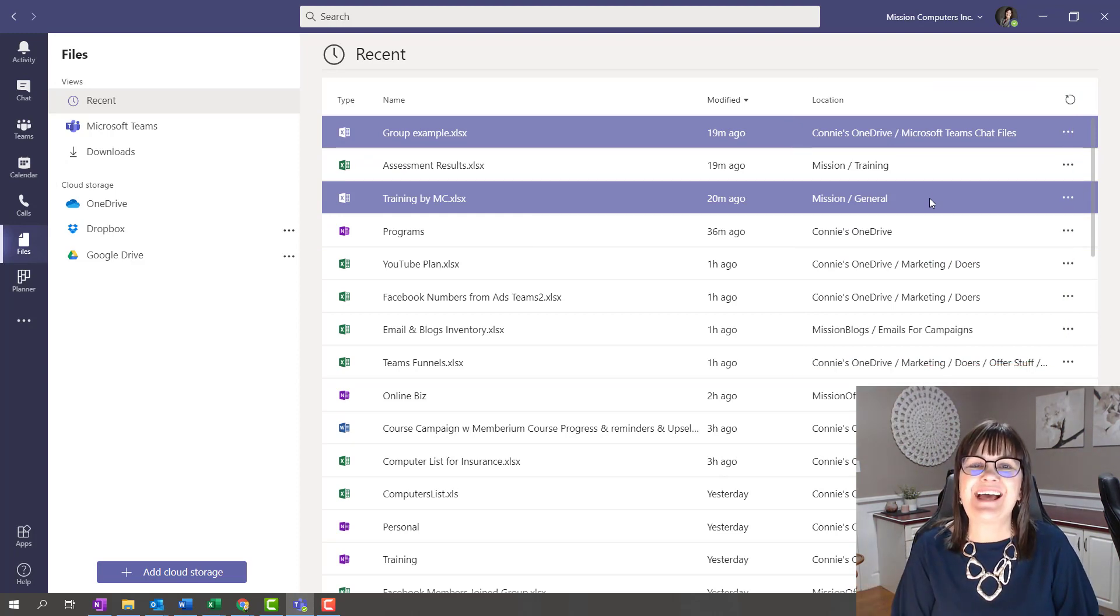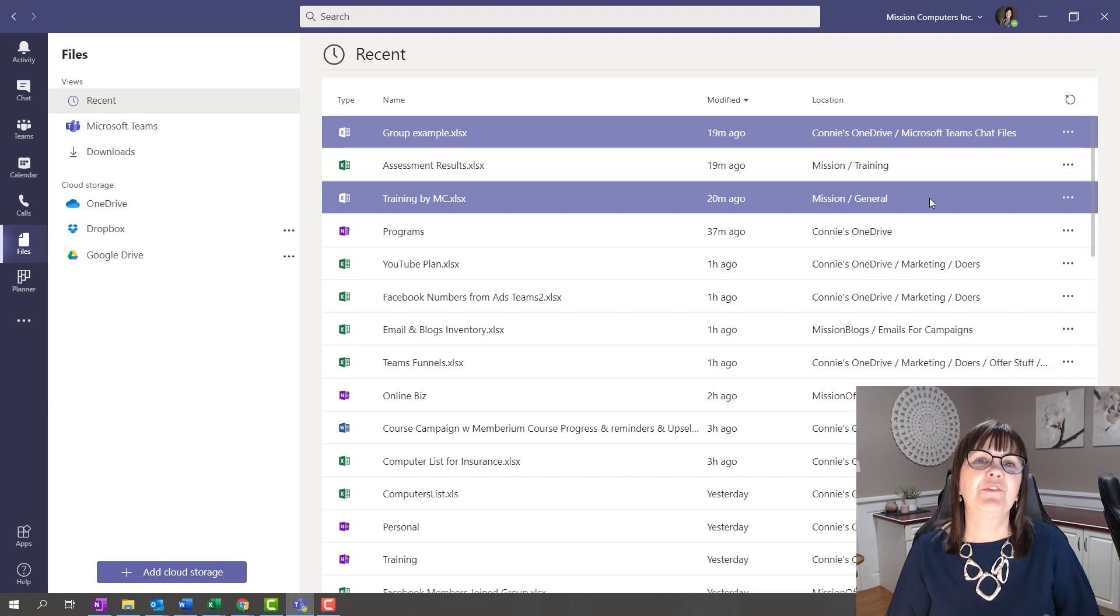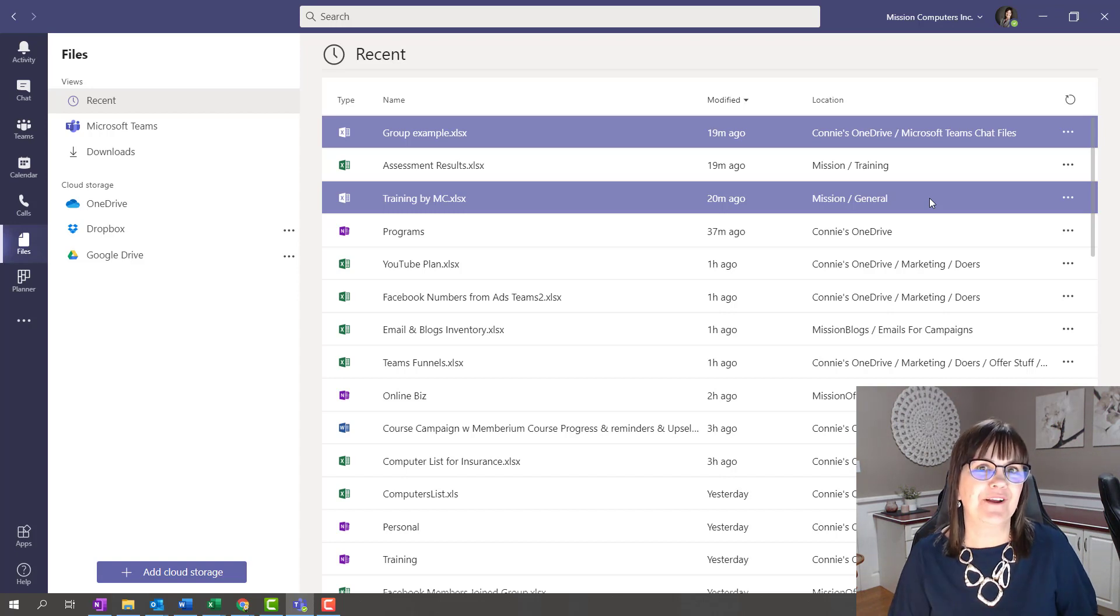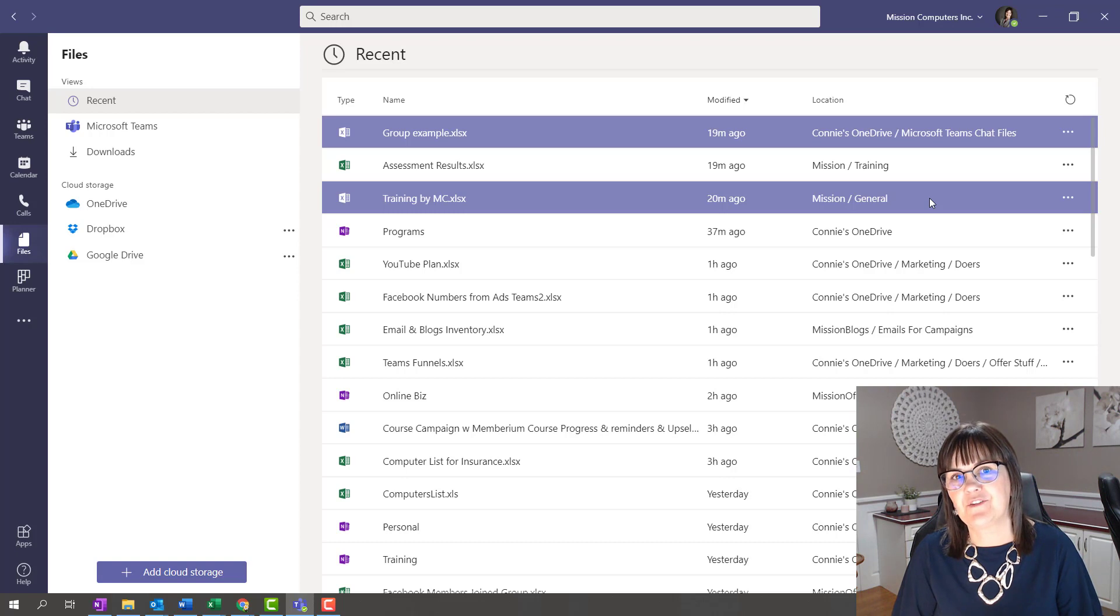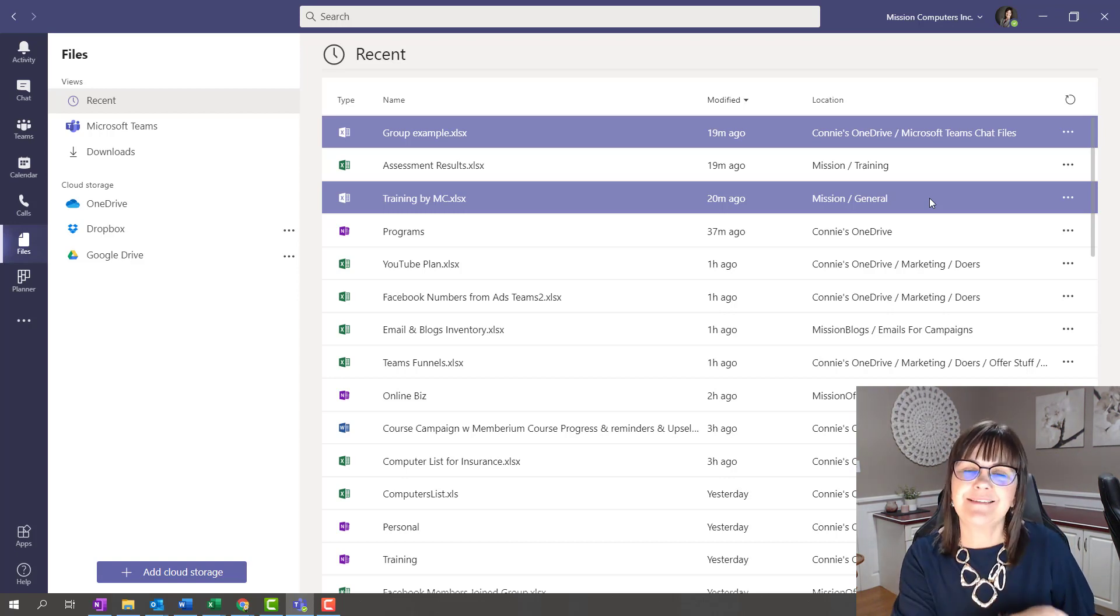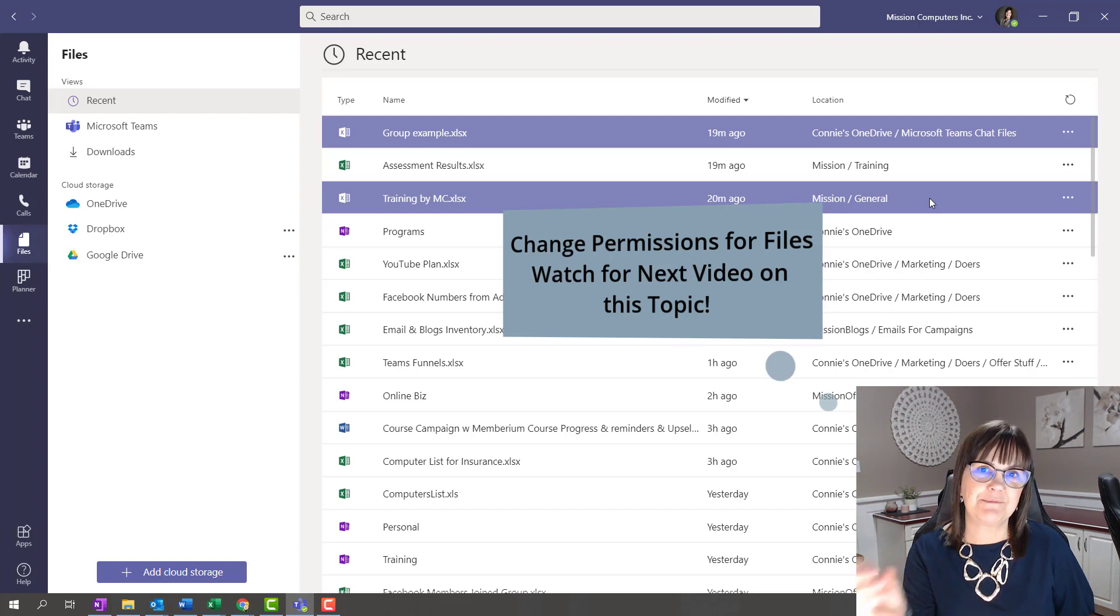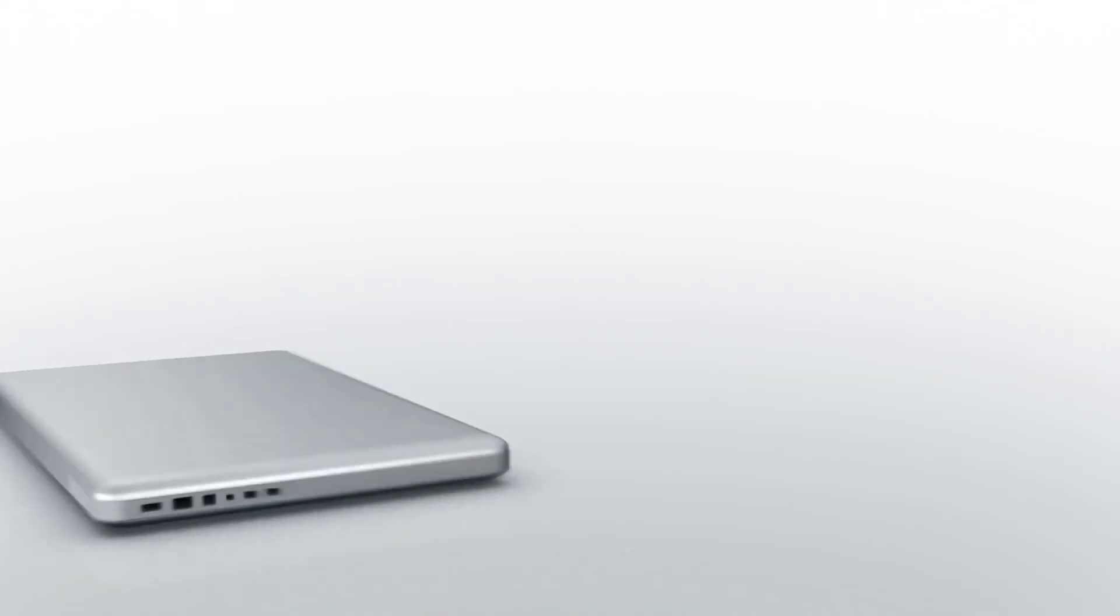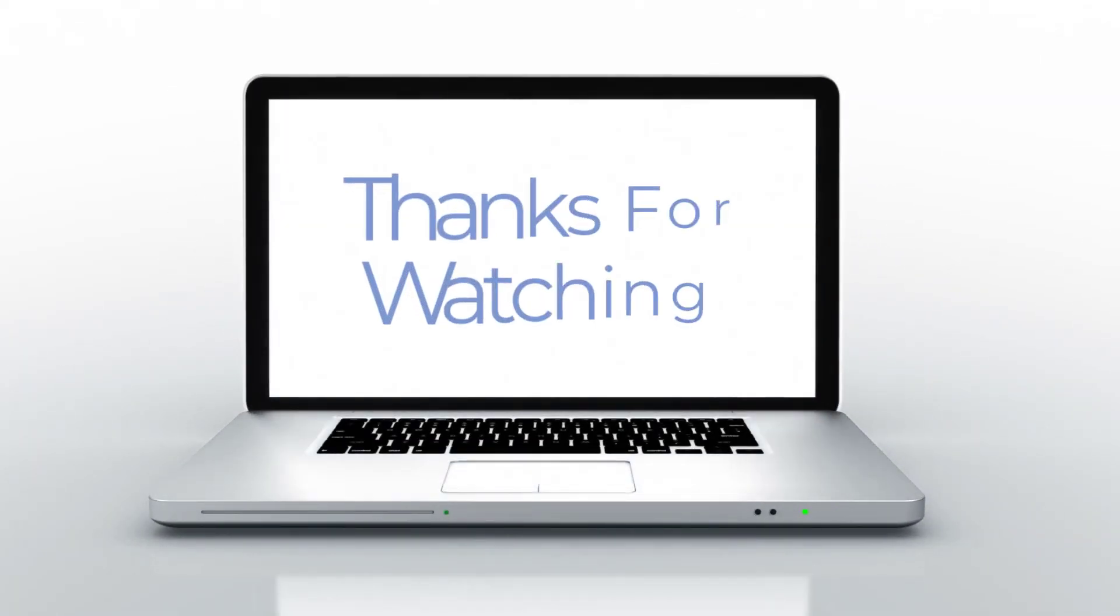So hopefully you enjoyed that quick little lesson on the differences within your Teams environment of where files is, and this helps you maneuver around better. If you need to change your permissions so that not everybody can delete a file, that is going to be in one of my next lessons on SharePoint and permissions for files on SharePoint and Teams. So stay tuned for that. Look for that video. Thanks. Bye-bye.